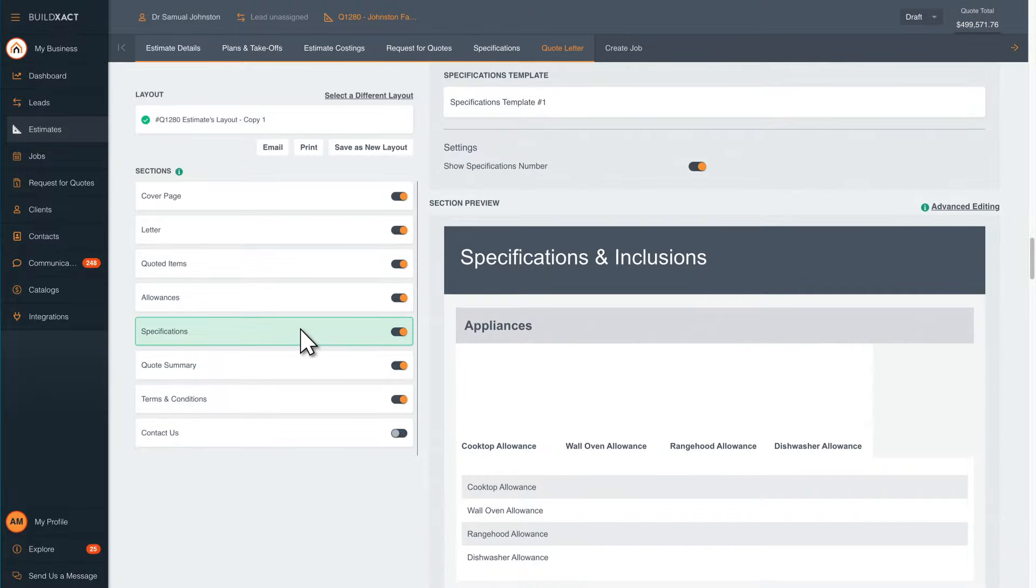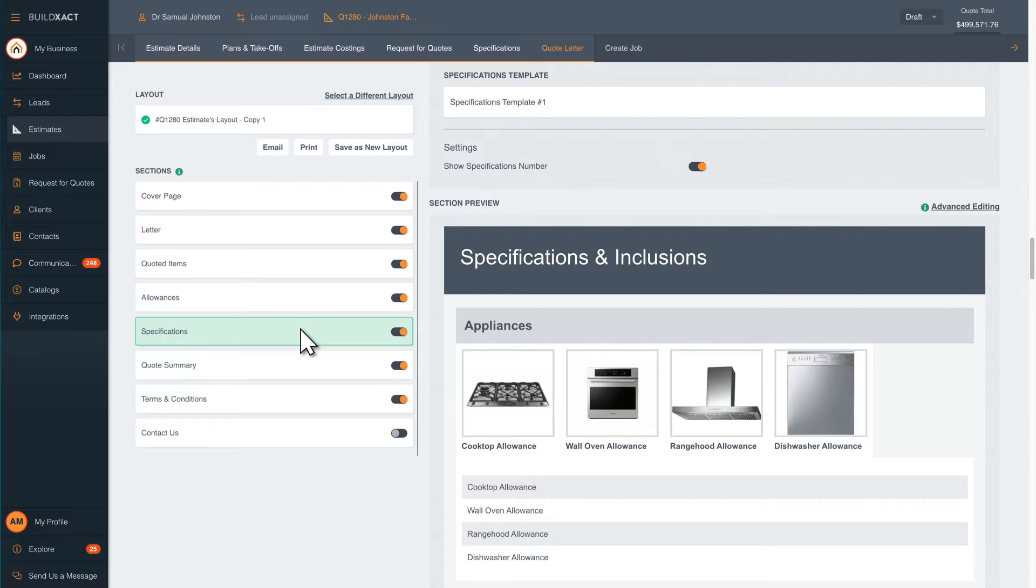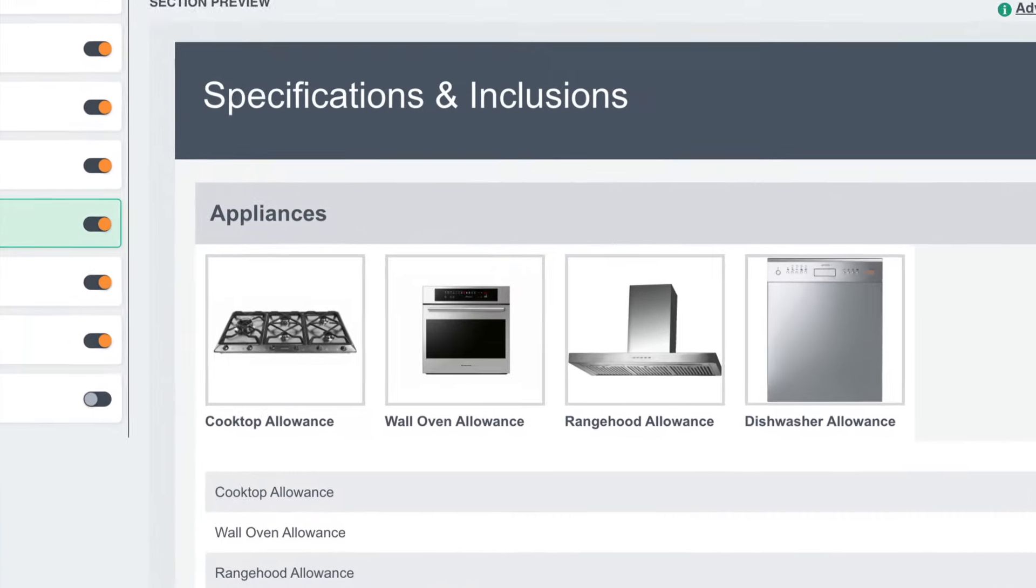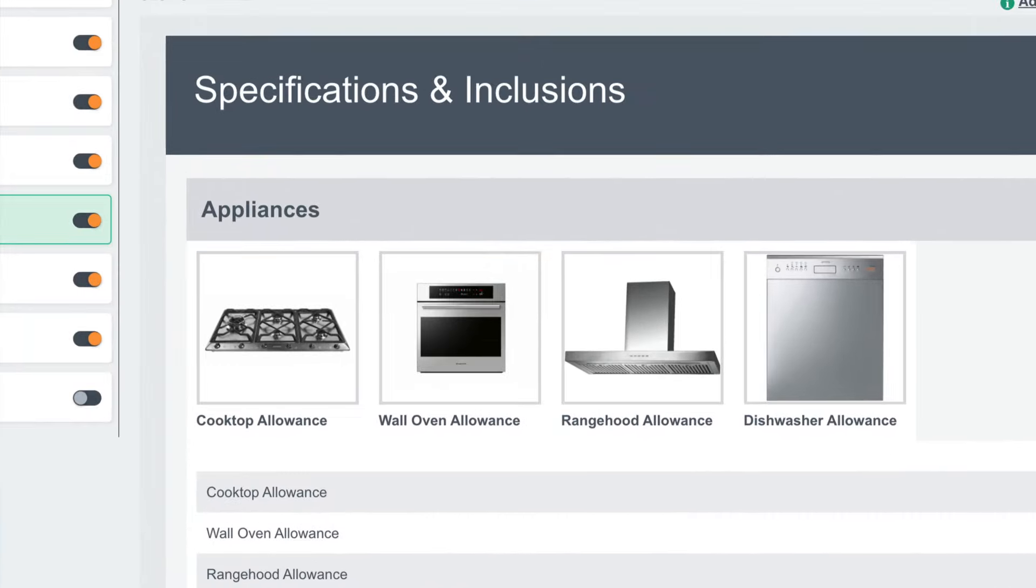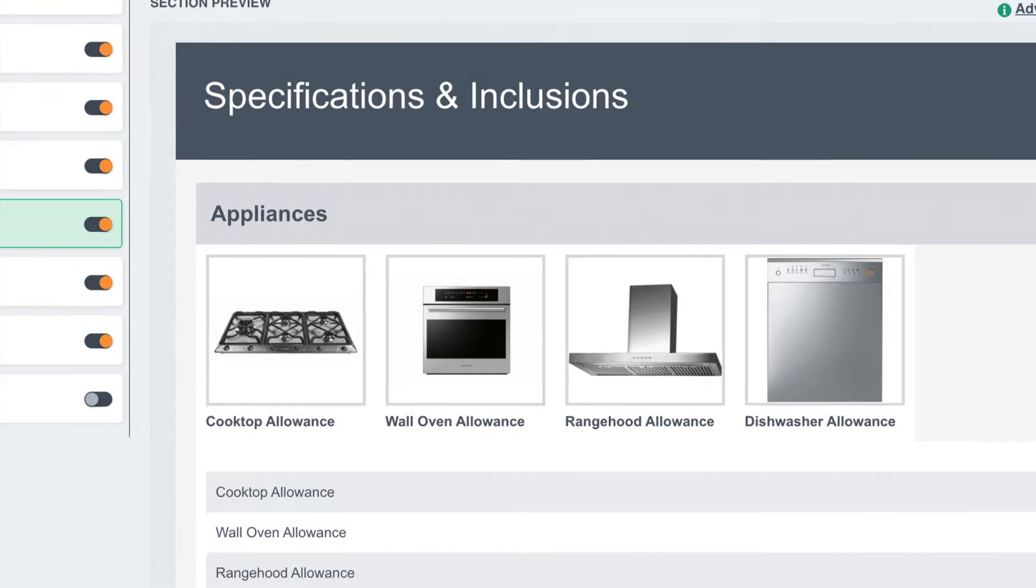In the specifications area you can add images of selection items. Add these images into BuildXact once and reuse across your quotes.